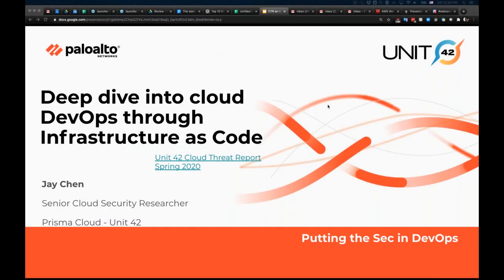A little bit of background about me: I am a cloud security researcher with Palo Alto Networks. My research focus in the past few years has been around container, DevOps, and public cloud security. In this talk, I will focus on my research around the infrastructure security in public cloud.